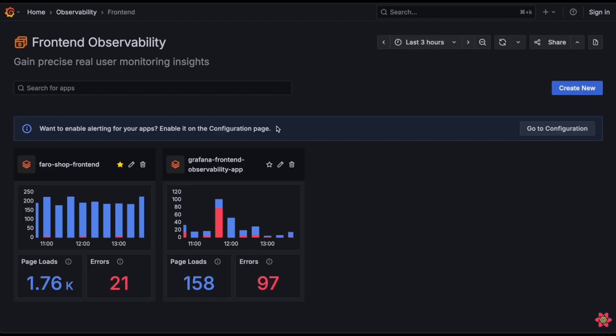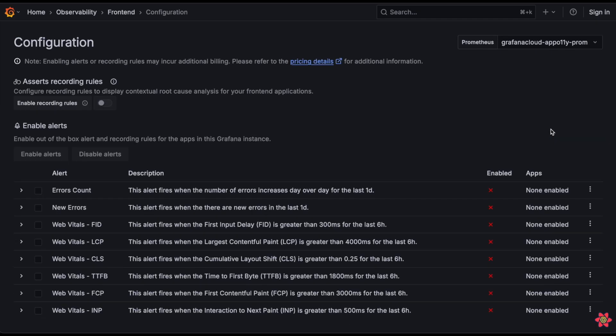Hello there, my name is Elliot Kirk, and I'm an engineer on the frontend observability and FARO team here at Grafana. I'm excited to talk to you today about a new feature that we've been cooking up: out of the box alerting for frontend observability.